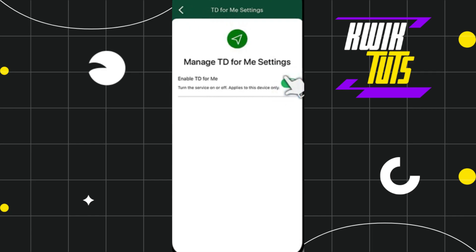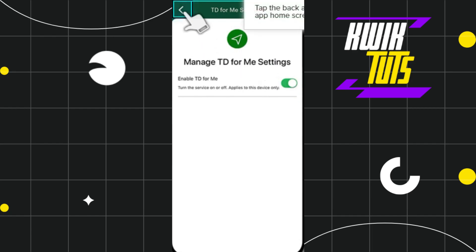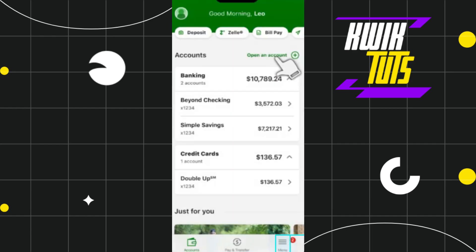So this is how you can easily set up alerts in TD Bank app. I hope this video was helpful, and if it was, please consider liking this video, sharing it with your friends, and subscribing to my channel. Thank you so much for watching.